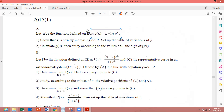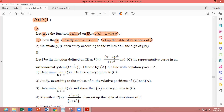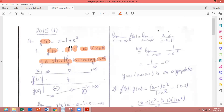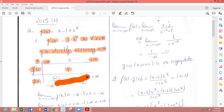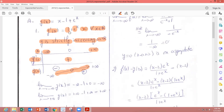Now we set up the table of variations of g. To set up the table of variations, first we put the domain x — real numbers from minus infinity to plus infinity — then g'(x), then g(x). From the above, g'(x) is positive and the function is strictly increasing. At minus infinity we have to calculate the limit.